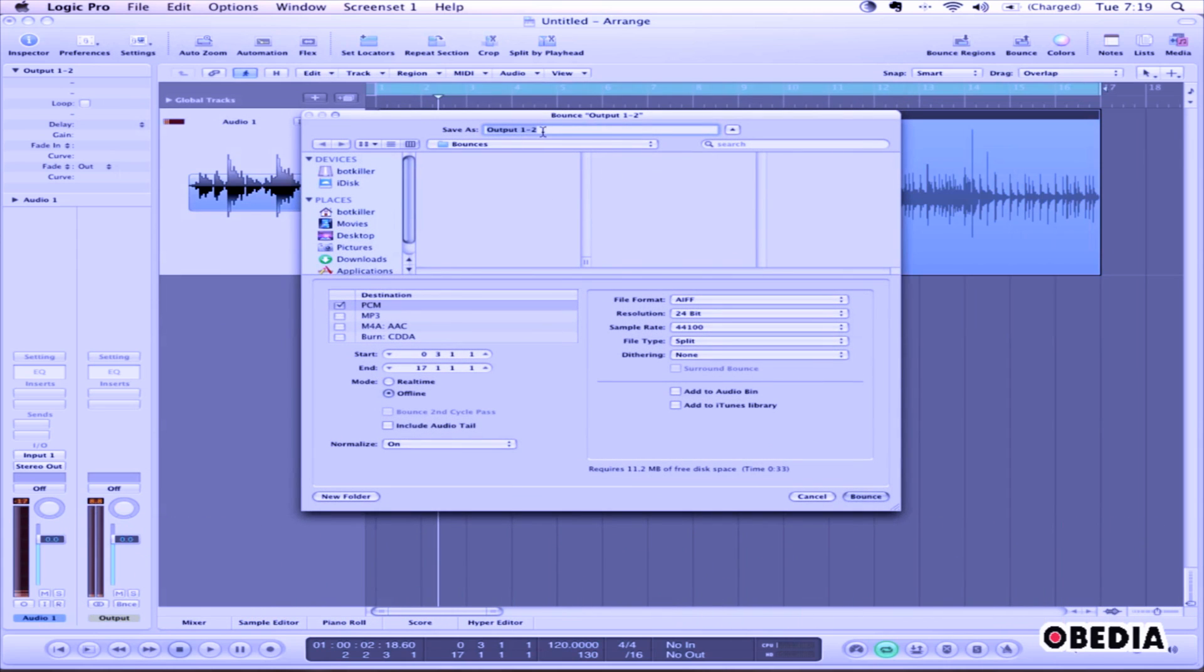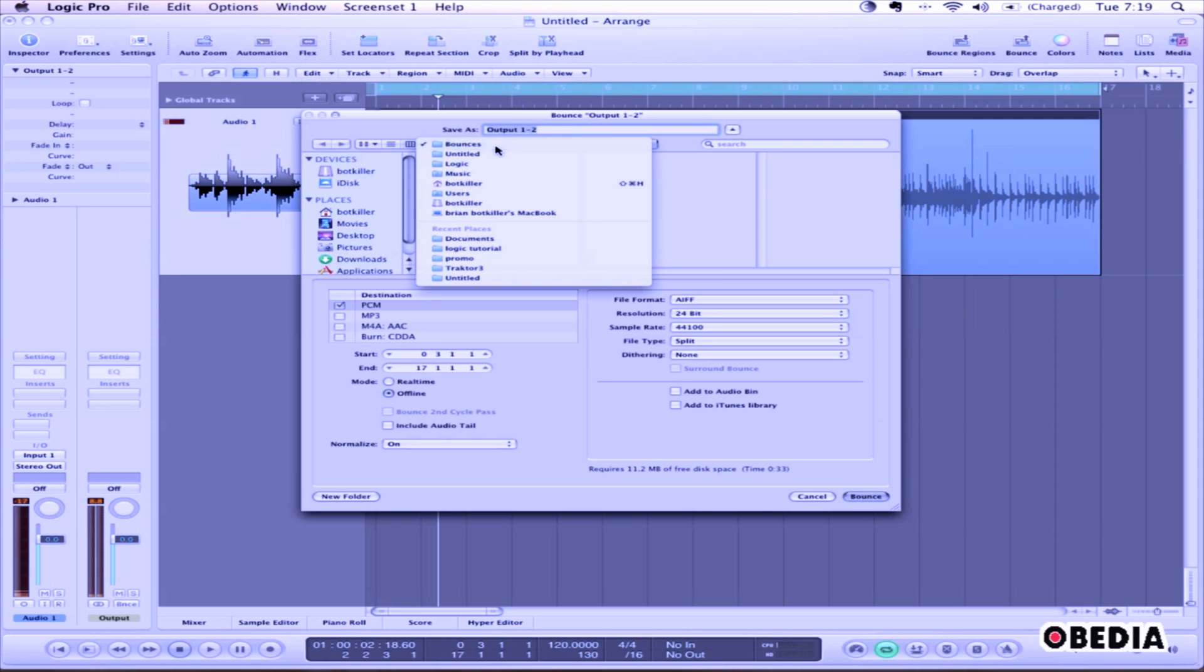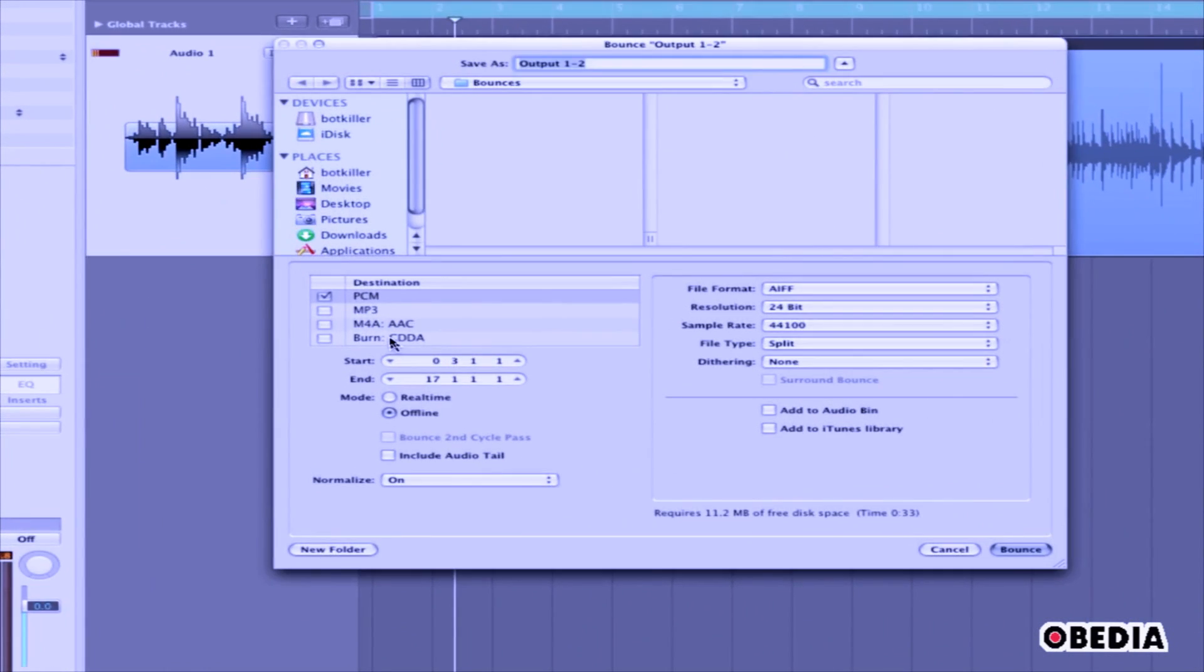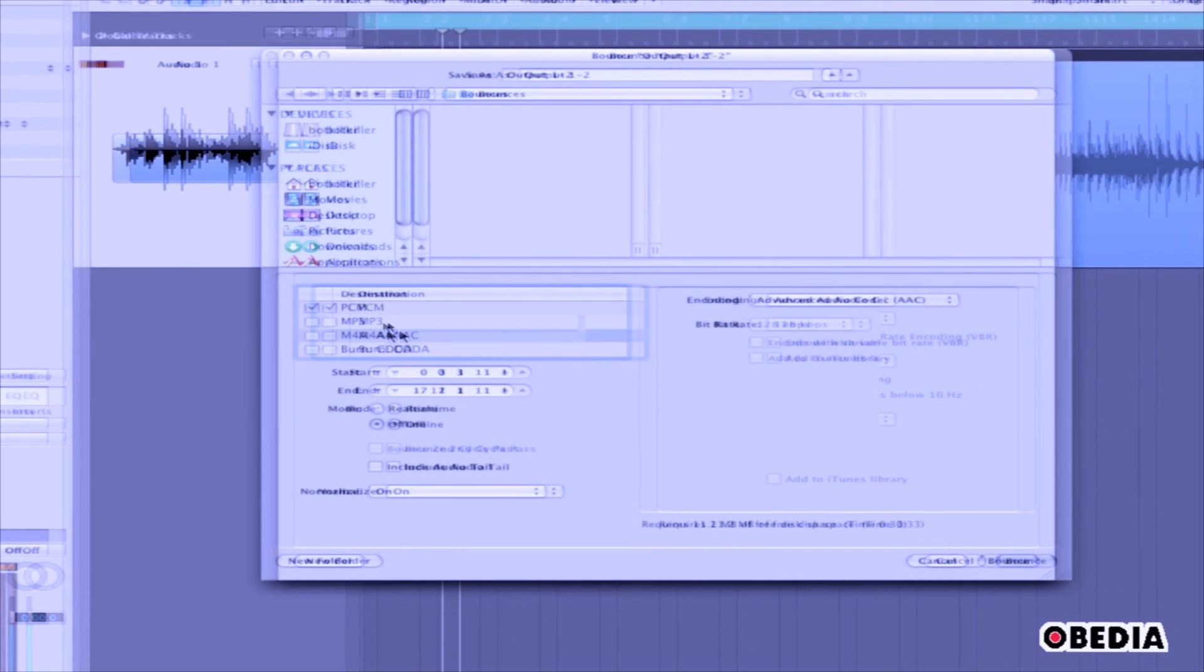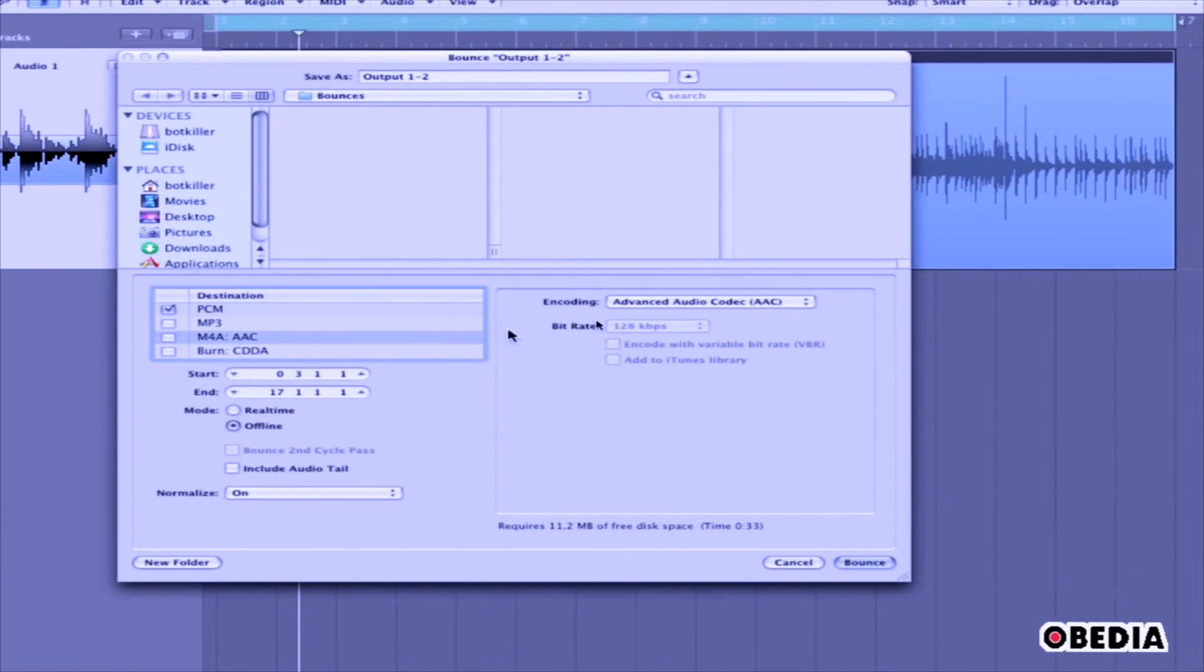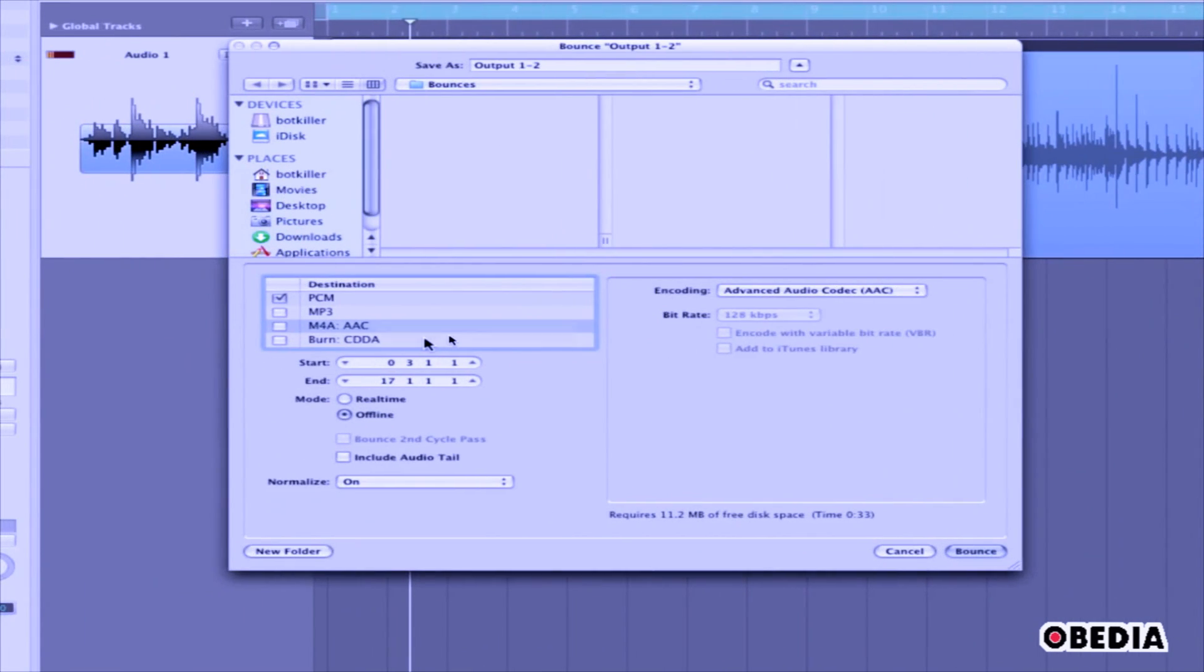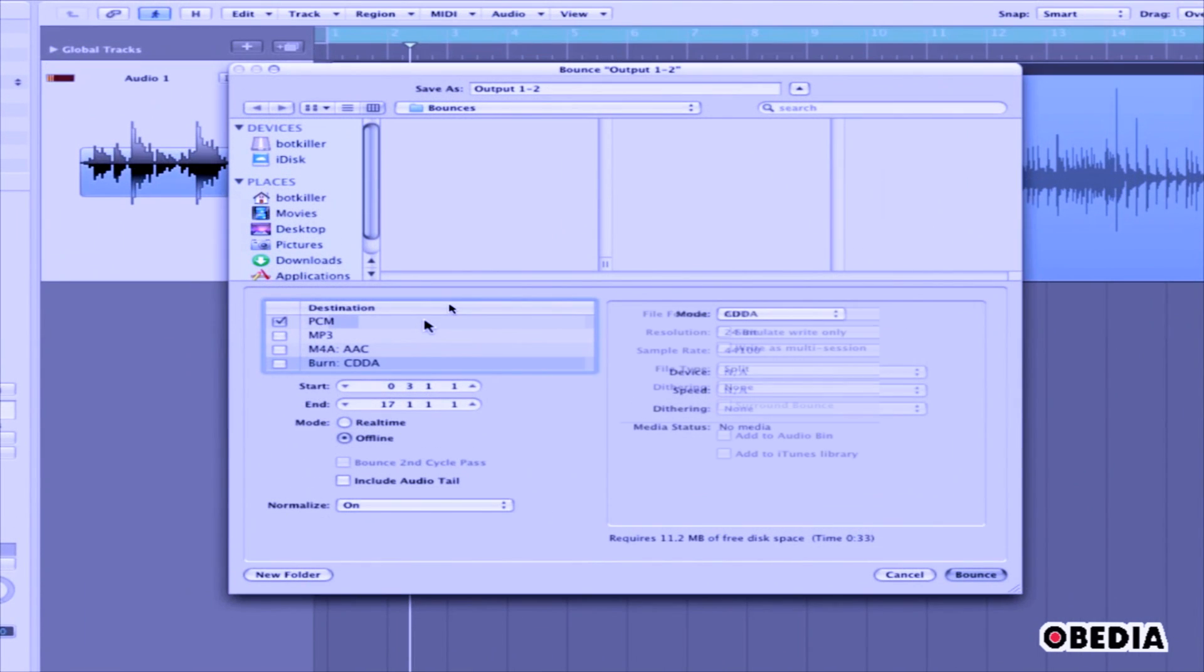Logic will ask you what you would like to name the file. It'll ask you where you would like to save it. It will also ask you what kind of file you would like to create. Depending on which of these options you choose, you'll be able to make new settings in the right-hand column.